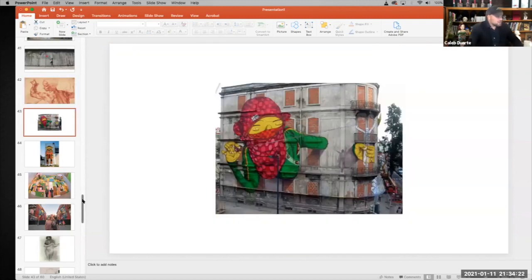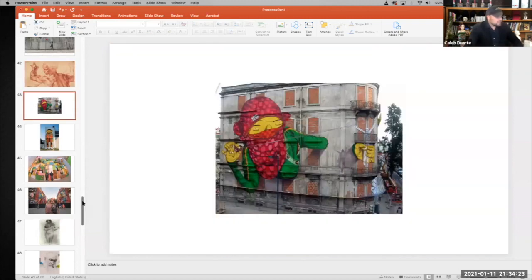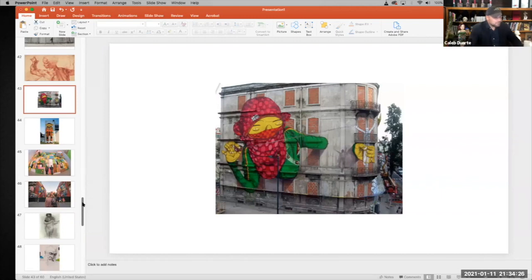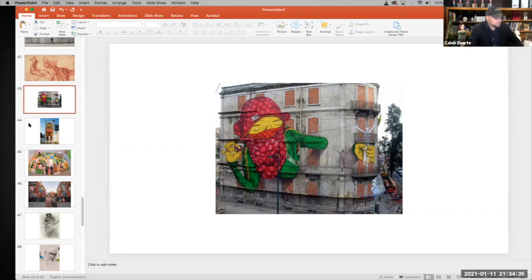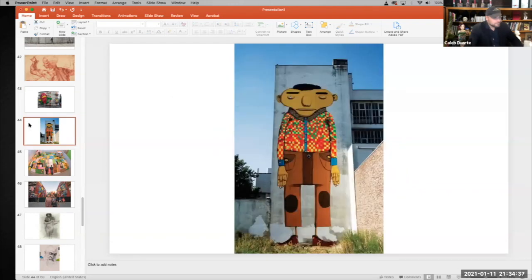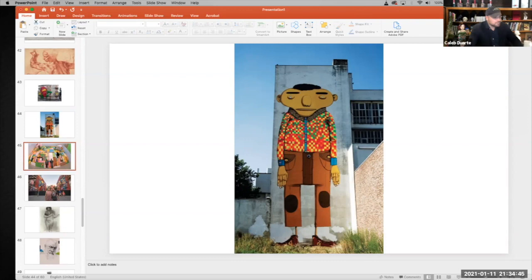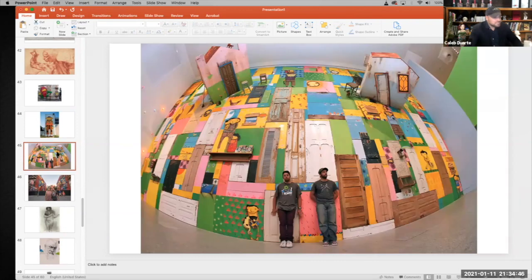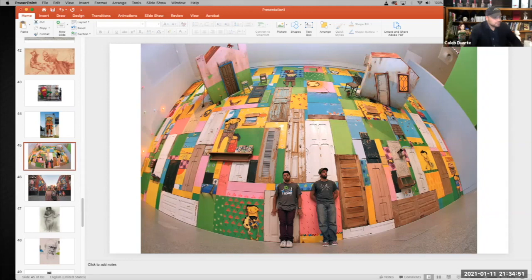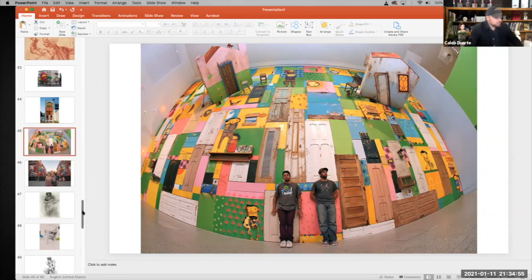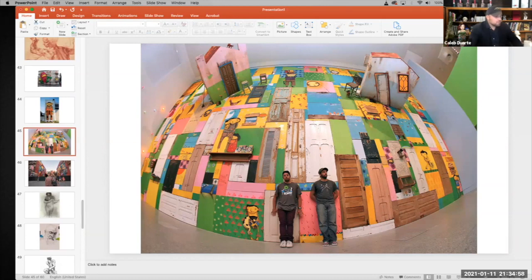Os Gemeos, Brazilian twins, the brothers, took the world by storm by doing these huge characters on abandoned buildings in the favelas of Brazil. And you start to see their individual language, their characters, inspired by the color and the architectural spaces of Brazil, São Paulo, Rio de Janeiro.